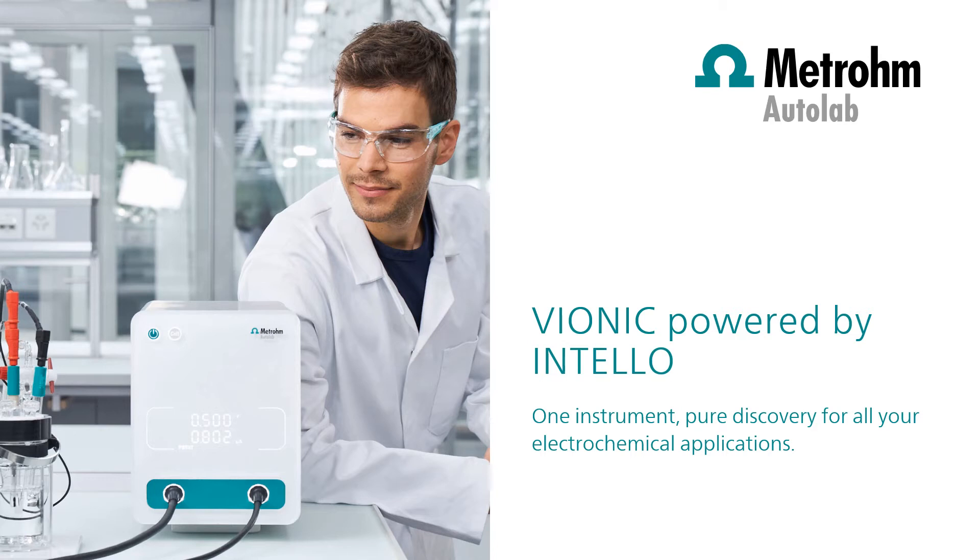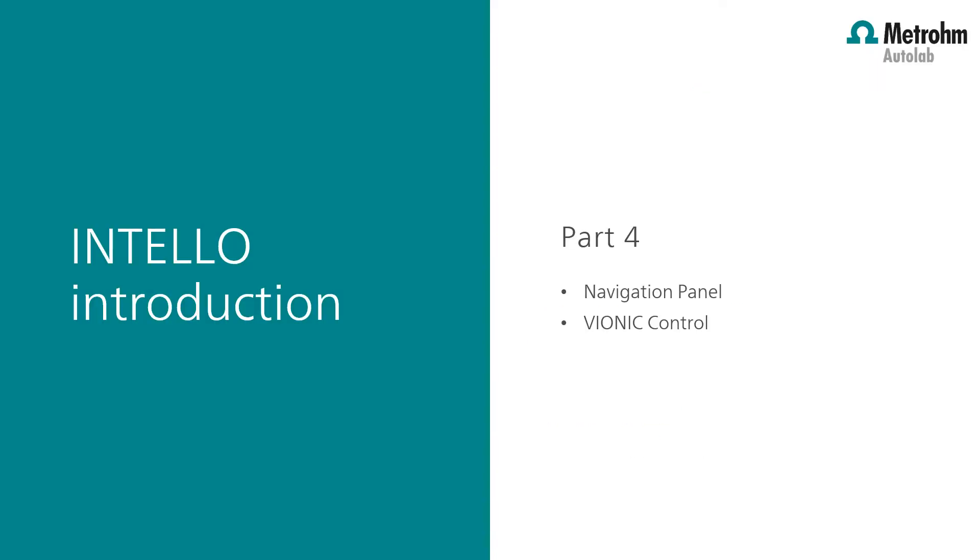Welcome to Intelo videos. This video provides a general introduction to the new Intelo software. The Intelo introduction is divided into five separate videos. For best understanding, these videos should be viewed in order. This fourth video will introduce the working of the navigation panel and how to control multiple vionics.